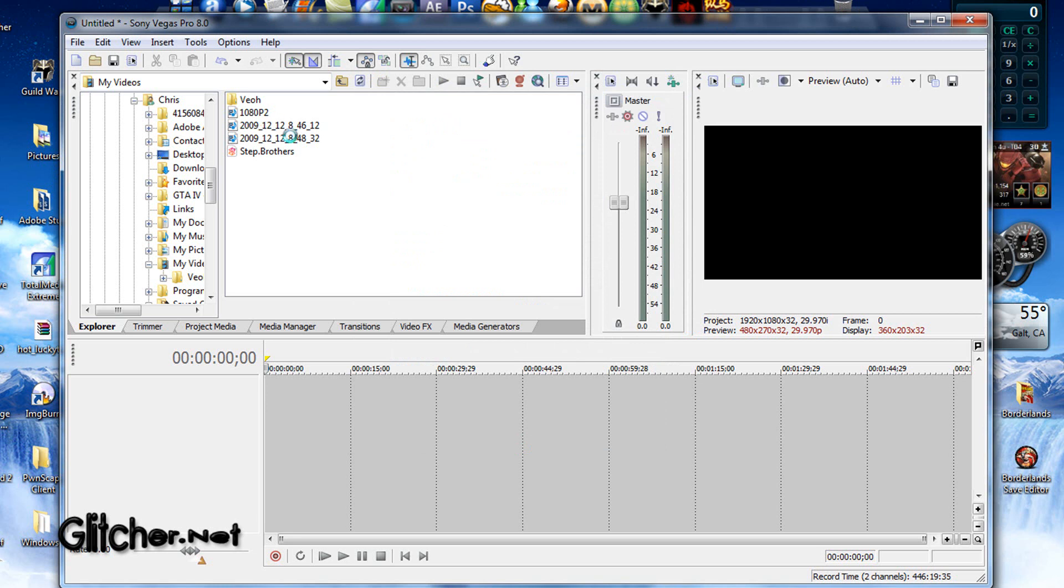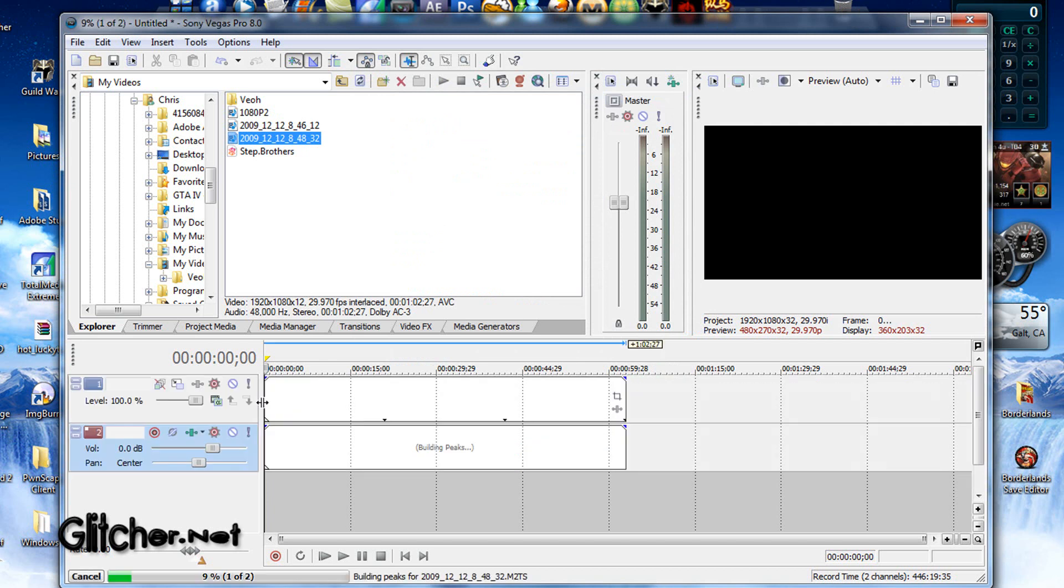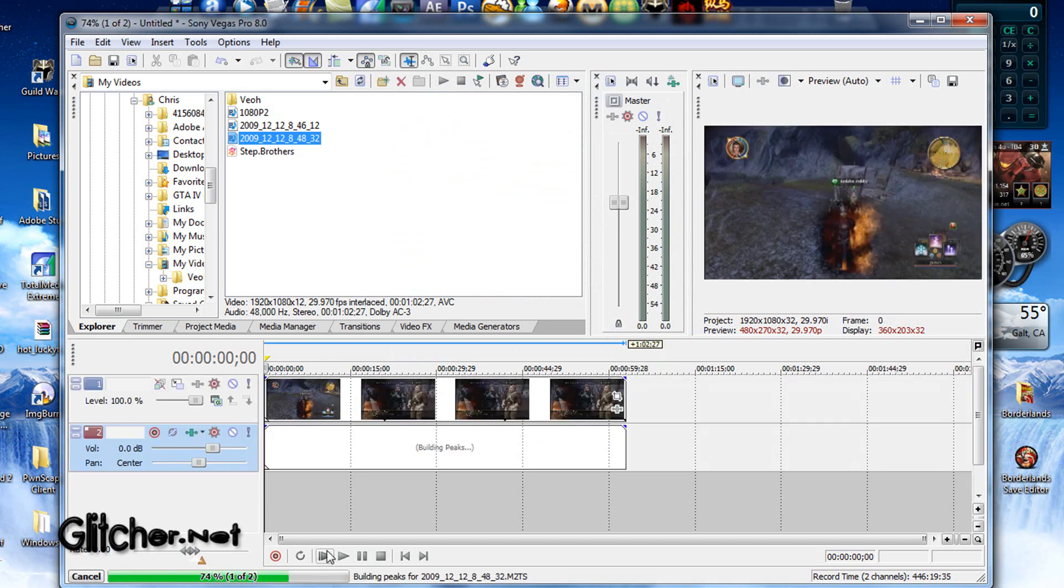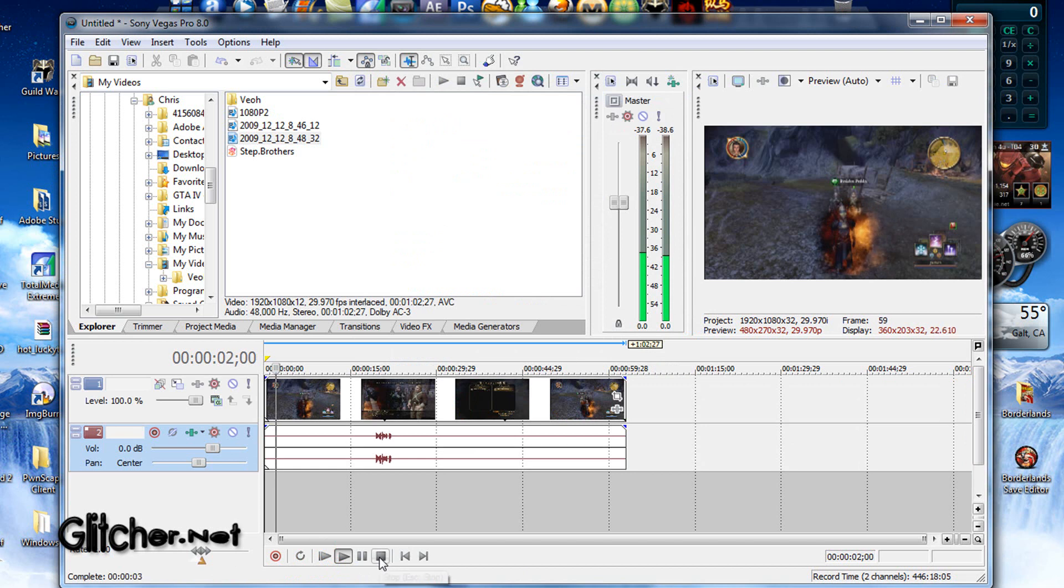Right now, I'm just going to put a random video in. Let's see what the hell is this. Okay, Dragon Age stuff. Okay. So, after that, you want to go to File, Render As.